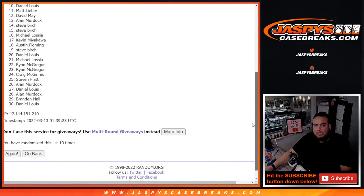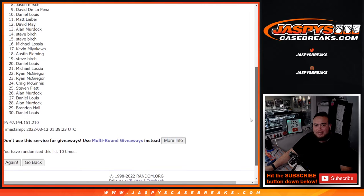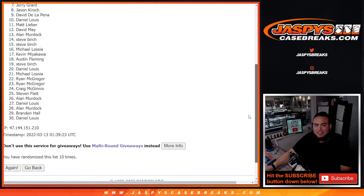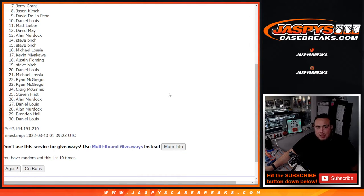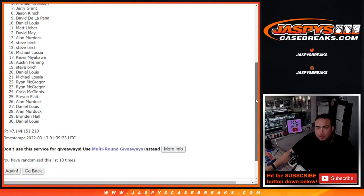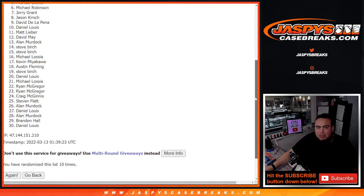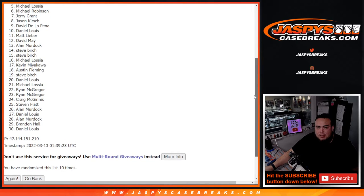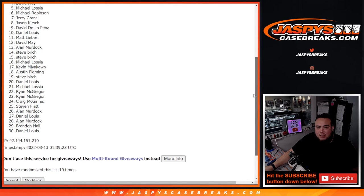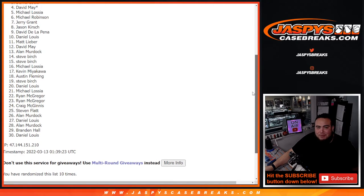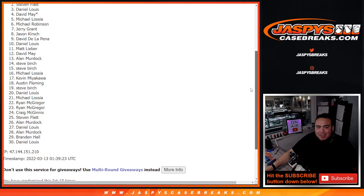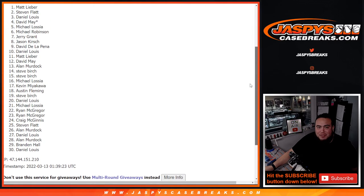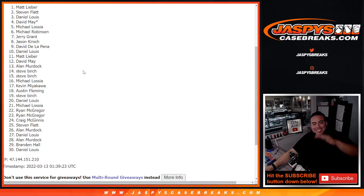Alright guys, so sad times from 7 on down, Jerry down to Daniel. But congratulations to Michael Robinson, Michael L, David, Last Spot Mojo, Daniel, Steven, and Matt. Wow, 6 different names.